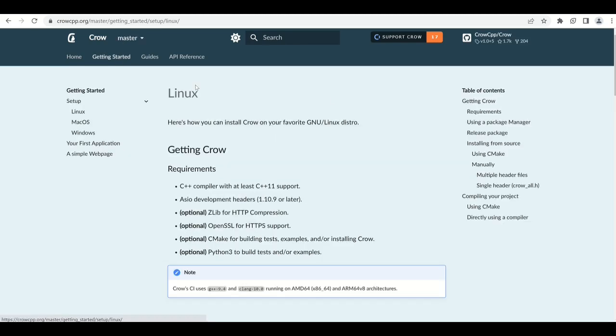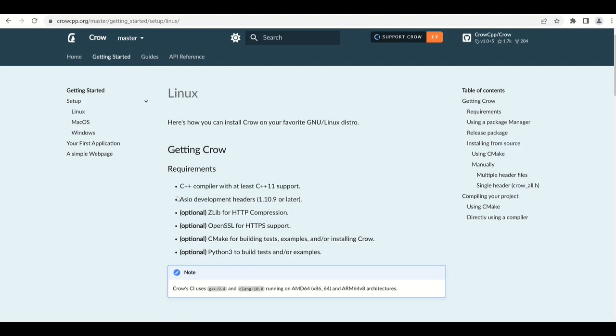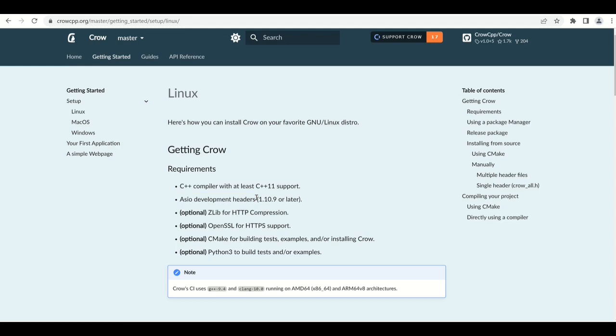These are the requirements. Crow requires a C++ compiler with at least C++11 support. It requires ASIO development headers, so ASIO is basically part of the Boost library. ASIO means asynchronous IO. And for compiling our application with Crow we will need to download the Boost library.